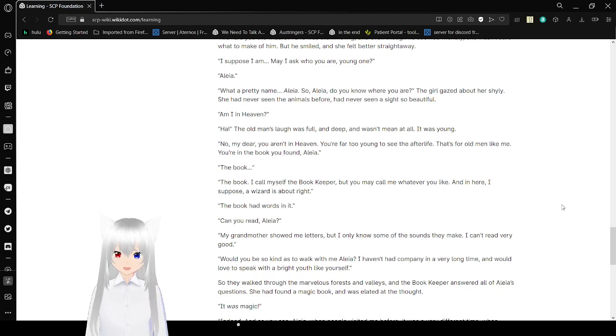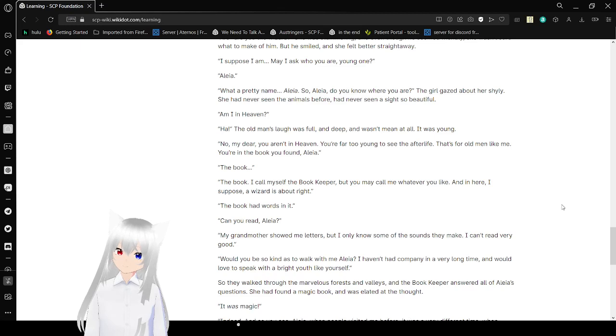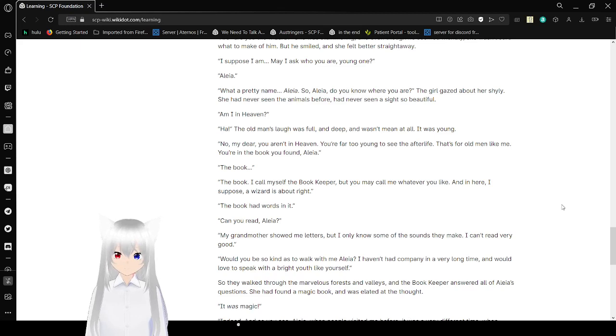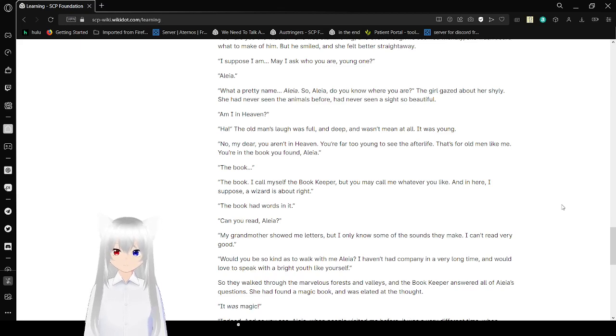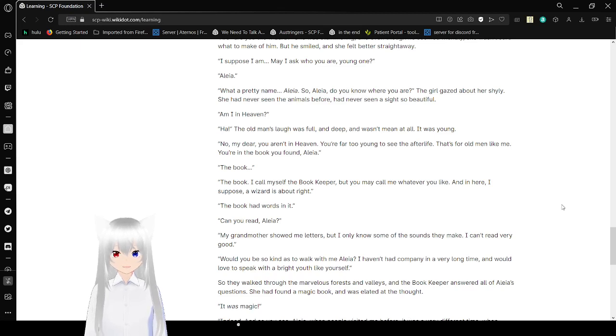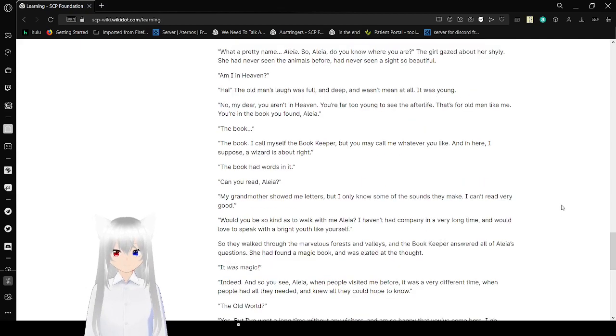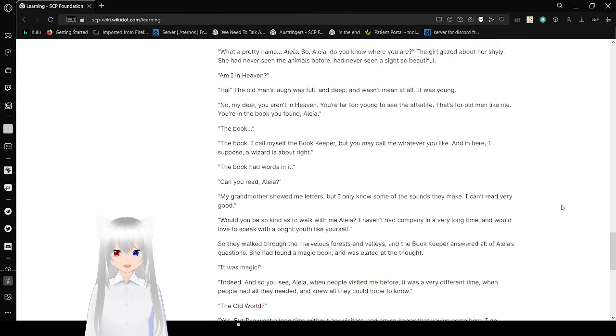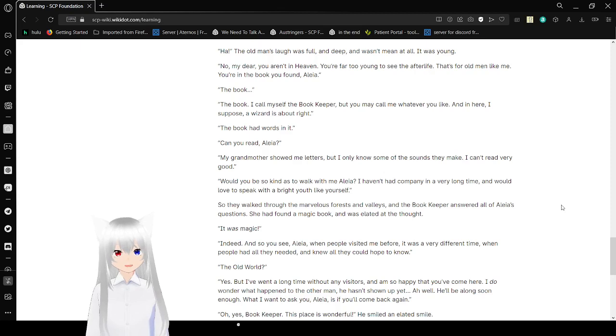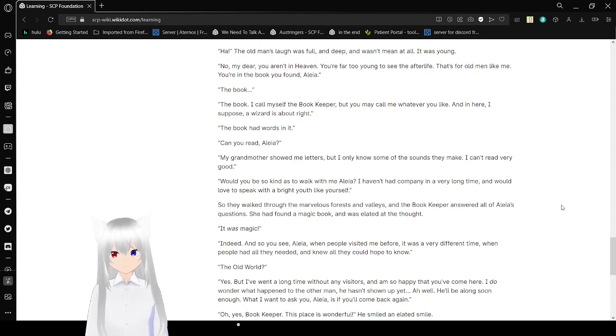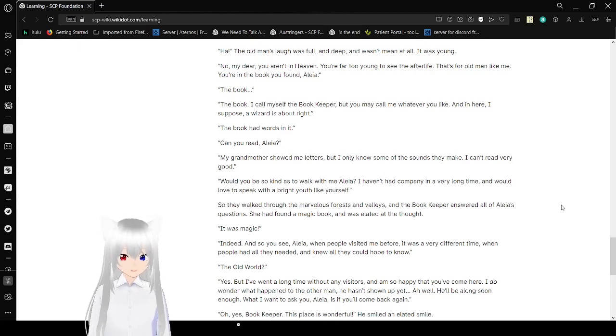She wasn't sure what to make of him. But he smiled and she felt better straight away. I suppose I am. May I ask who you are, young one? Aleah! What a pretty name, Aleah. So, Aleah, do you know where you are? The girl gazed about her shyly. She had never seen the animals before, and never seen a sight so beautiful. Am I in heaven? The old man's laugh was full and deep. It wasn't mean at all. It was warm. No, my dear, you aren't in heaven. You're far too young to see the afterlife. That's for old men, like me. You're in the book you found, Aleah.